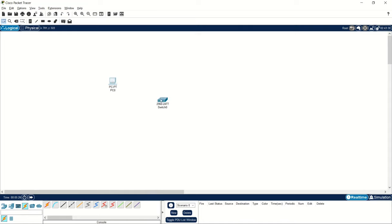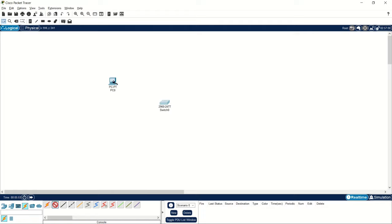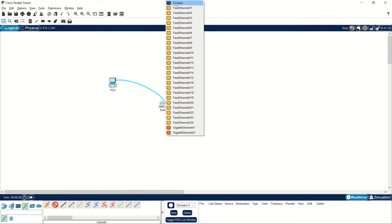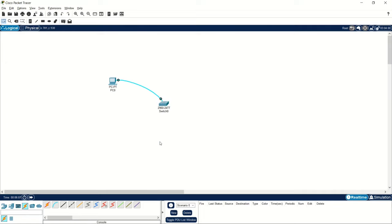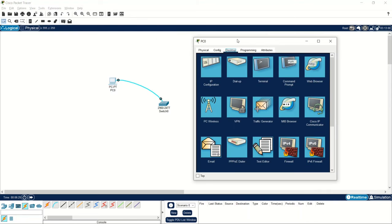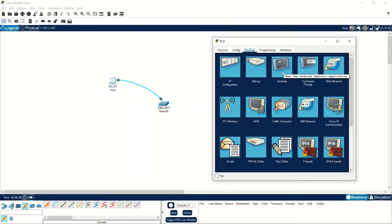Assume you have one PC and need to connect it to the switch via the console port. To get the console cable in Packet Tracer, go to Connections and select the blue cable labeled 'Console.' There are other cable types available, but we'll use the console cable. We connect the console cable from the PC's RS-232 port to the switch's console port. Now that the cable is connected, in a real scenario we'd open PuTTY, but in Cisco Packet Tracer we have the Terminal option instead.